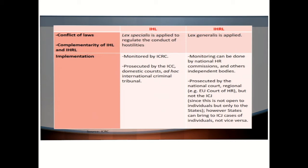In terms of implementation, IHL is monitored by the ICRC. Cases of IHL are prosecuted by the ICC or the International Criminal Court, domestic courts, and ad hoc international criminal tribunals. On the other hand, implementation of human rights law can be done by the National Human Rights Commission and other independent bodies. Cases of IHRL are prosecuted by national courts and regional courts, but not the ICJ or the International Court of Justice, since this is not open to individuals but only to states. However, states can bring to the ICJ cases on behalf of individuals, but not vice versa.